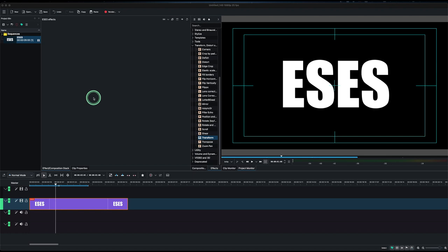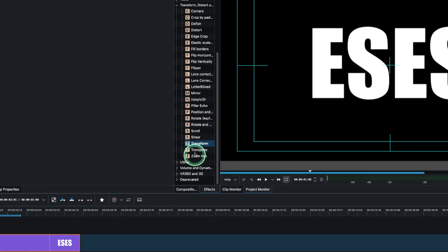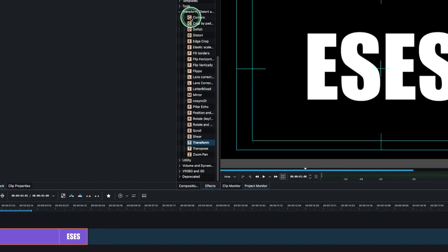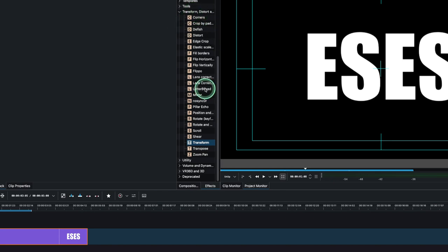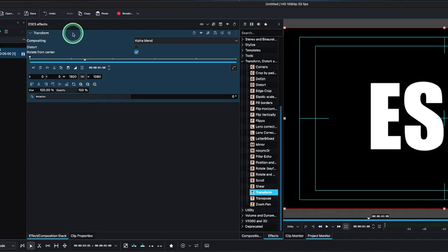As usual, transform is under the transform distort and perspective. To get that, let's just apply this to our clip, whether applying straight like this or simply drop it in, and we have the usual parameters for the transform.